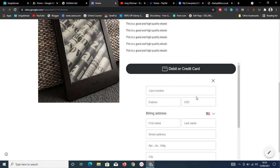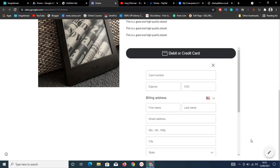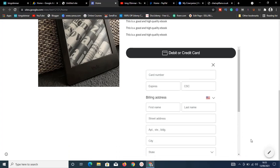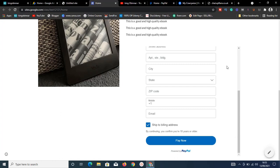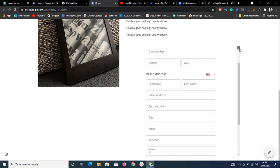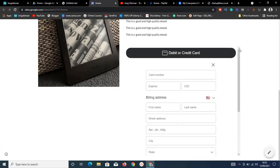A credit card form opens and they enter their card details without ever leaving your website. This is great because you don't want to send visitors to a third-party payment gateway where they can't easily return to your site.